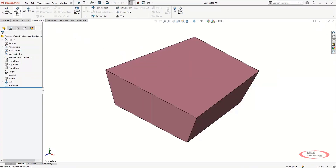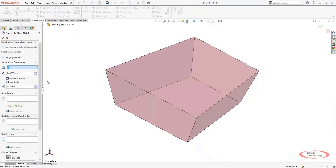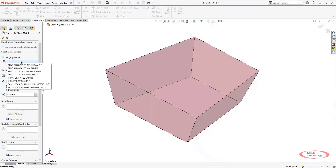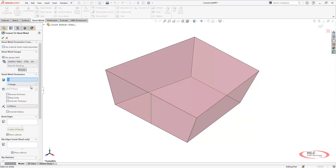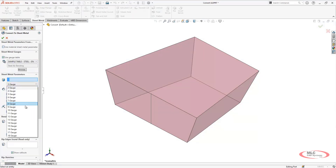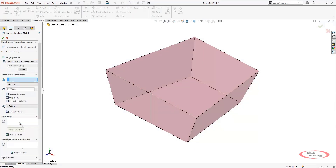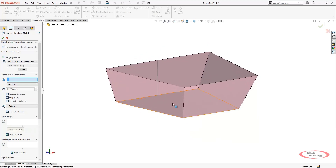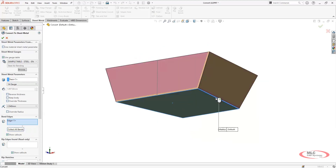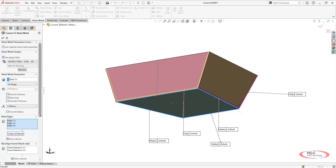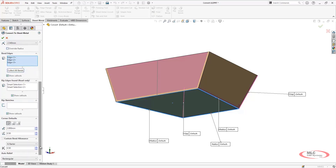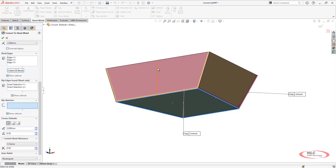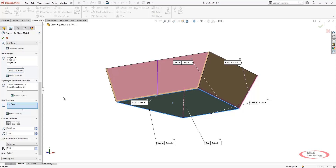The converting to sheet metal method starts with a 3D model and then converts to a constant thickness sheet metal body. This allows you to start the design using features that you may be more familiar with to get the shape that you're looking for. It will also allow you to convert neutral file formats like STEP and IGES to sheet metal without having to redesign from scratch.